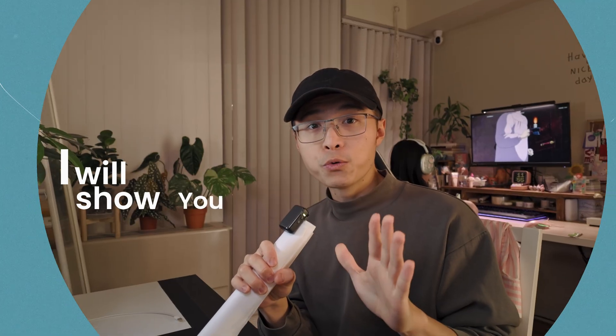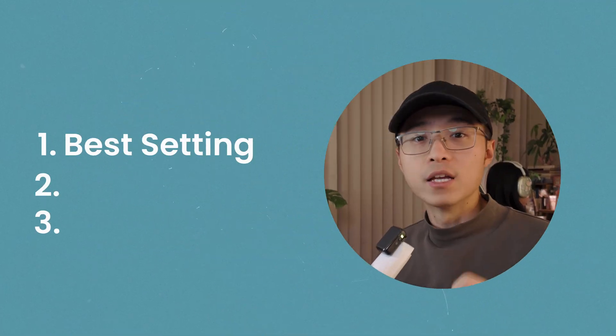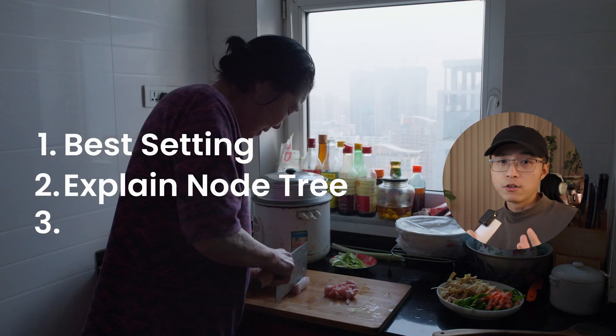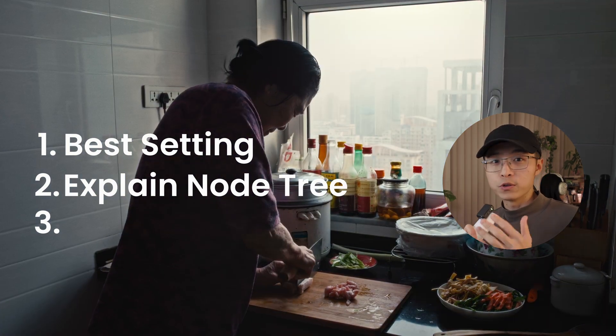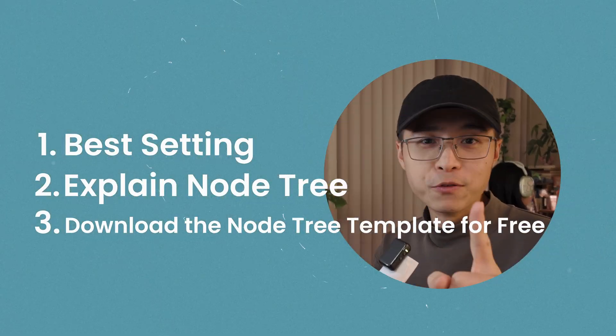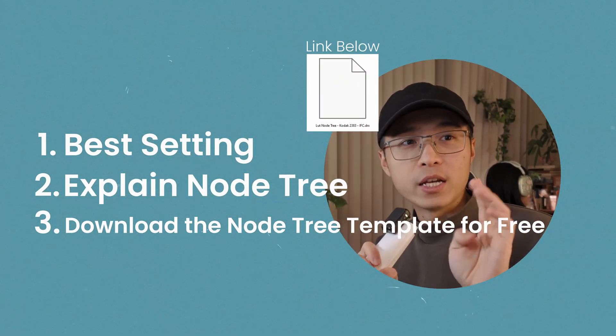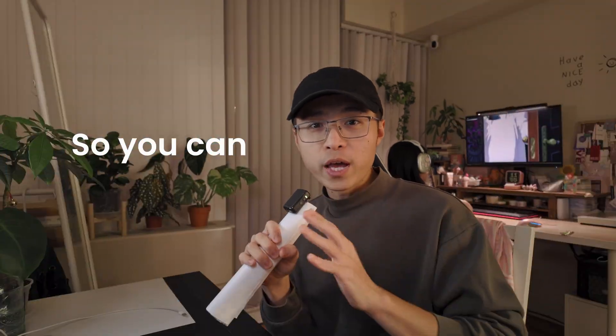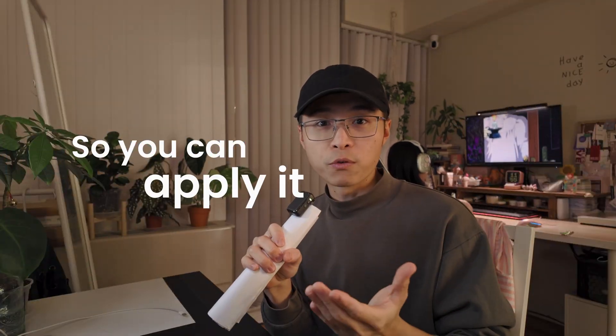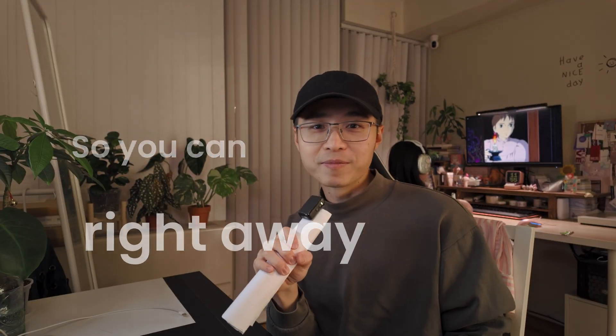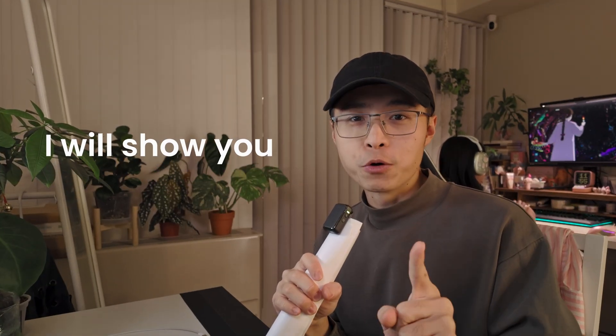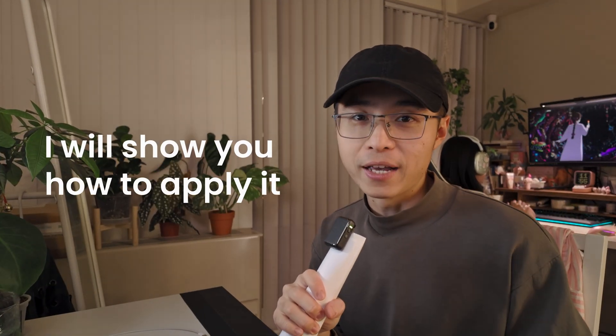In this video, I will show you the best setting, explaining the color node tree I prefer to use, and give you a downloadable node tree DRX so you can apply this workflow right away. And of course, I will show you how to apply it.